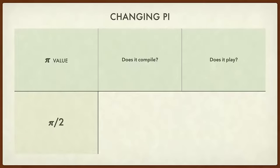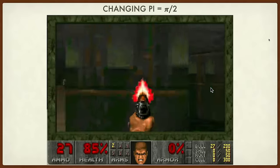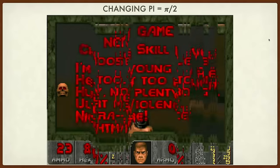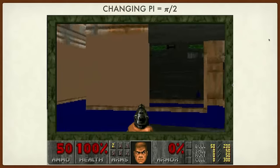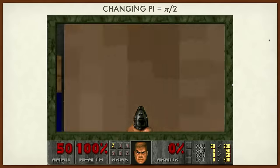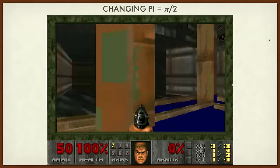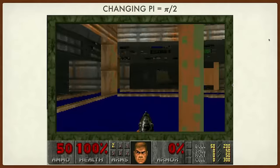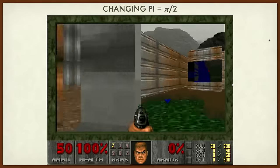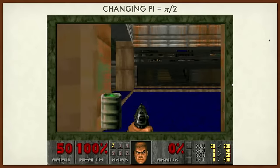Pi over 2. Does it compile? Yes. Does it play? Yes, it does. It's getting more interesting now — pretty hard to play at this point. The wall boundaries kind of get in the way, but there is still collision detection here, so it's not that easy to clip through walls even with this kind of rendering. This is pi equal to pi over 2.